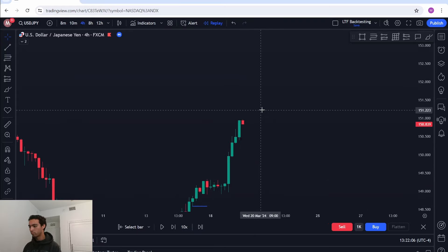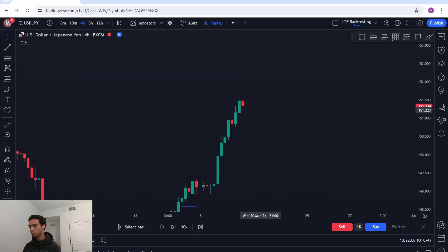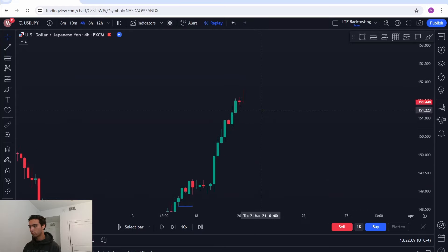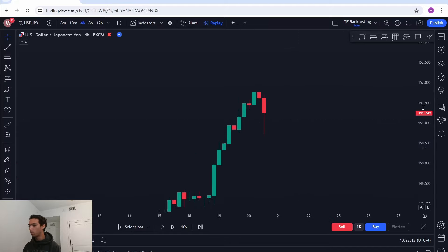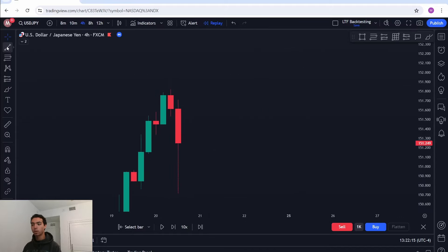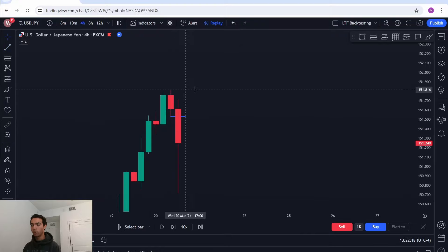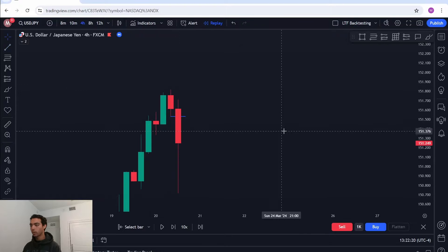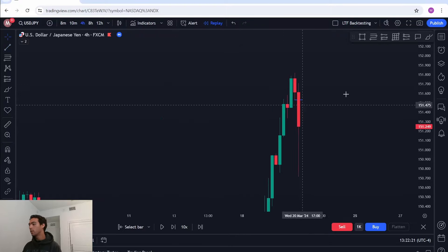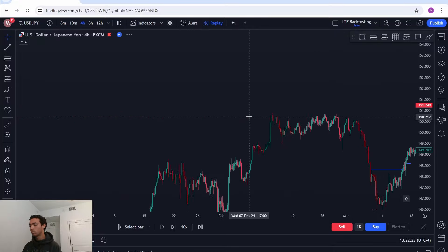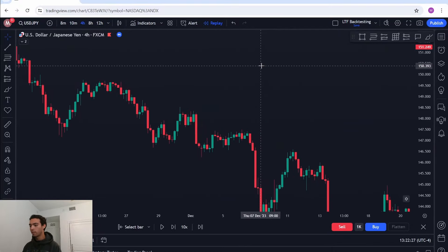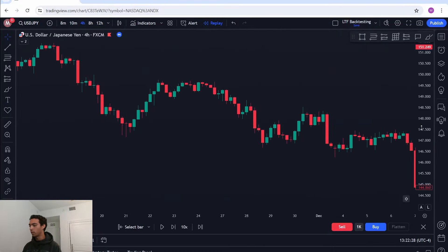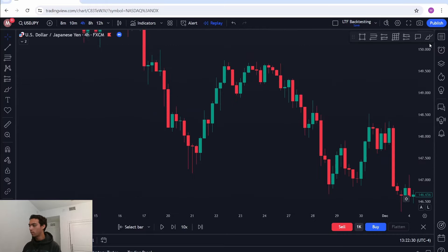Right here we finally see a pullback. Why? Because price closed below this previous candle's low. So that is the pullback rule.